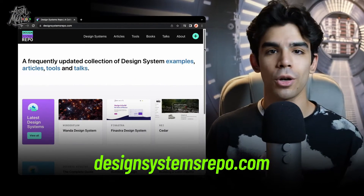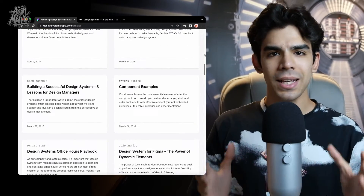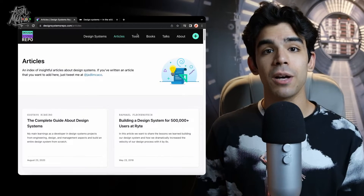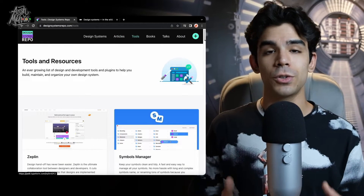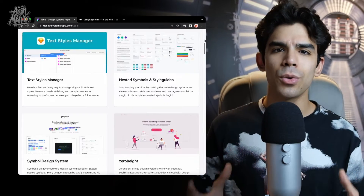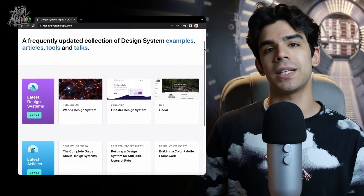To give you and your designers some inspiration and references, here are some resources that can give you a very close look into design systems of some really good companies. The first one is designsystemsrepo.com. This website has a gallery of really interesting design systems that are functional. You will find a list of design systems being developed by really big companies, so you will see the logic behind them and all the different kinds of components, rules, and guidelines they have created to ship a successful software.